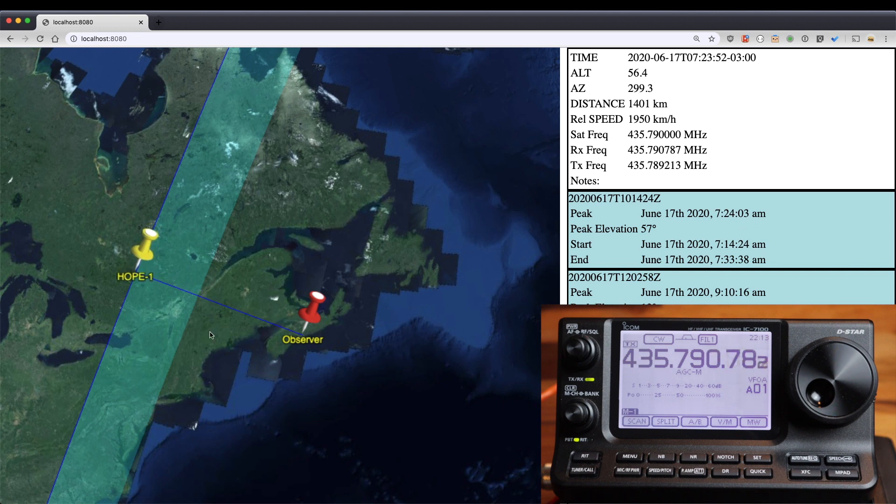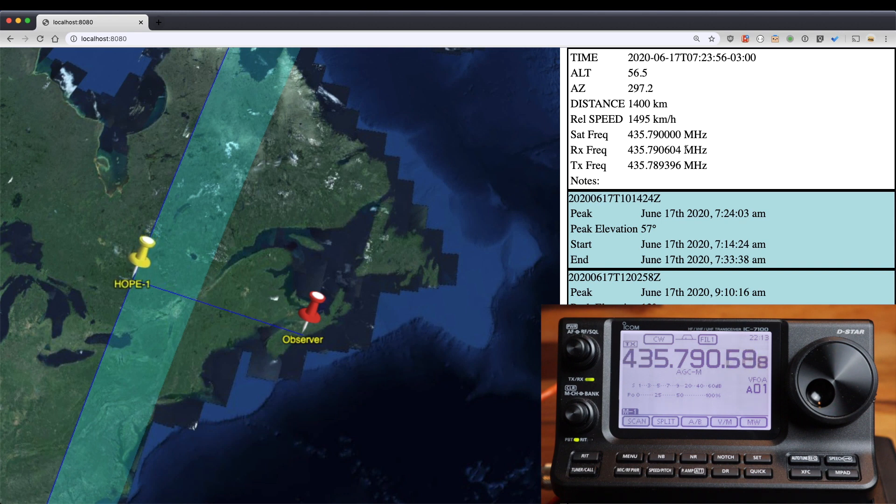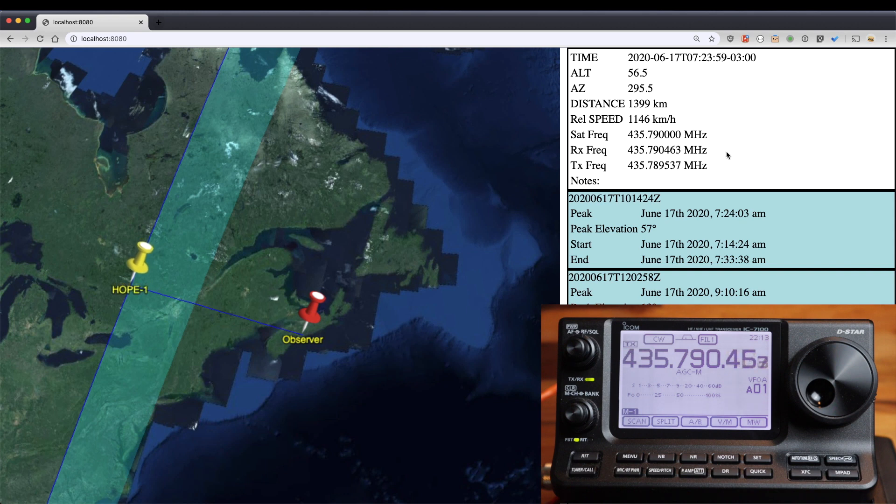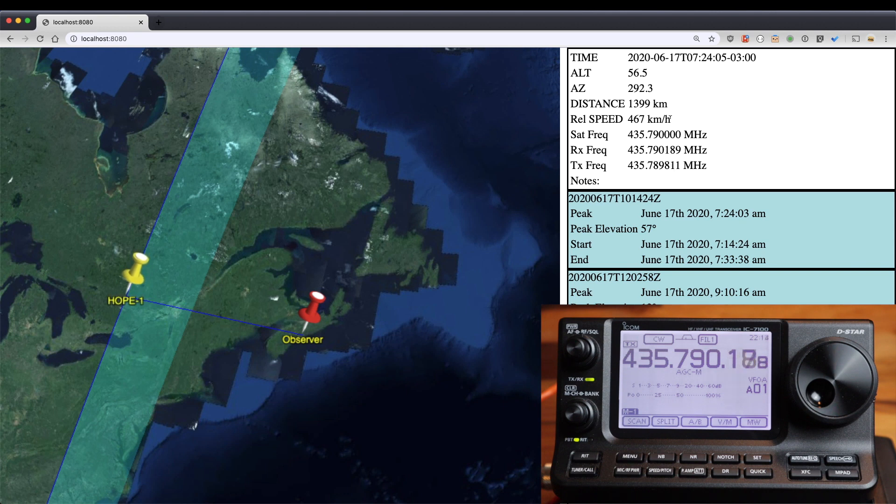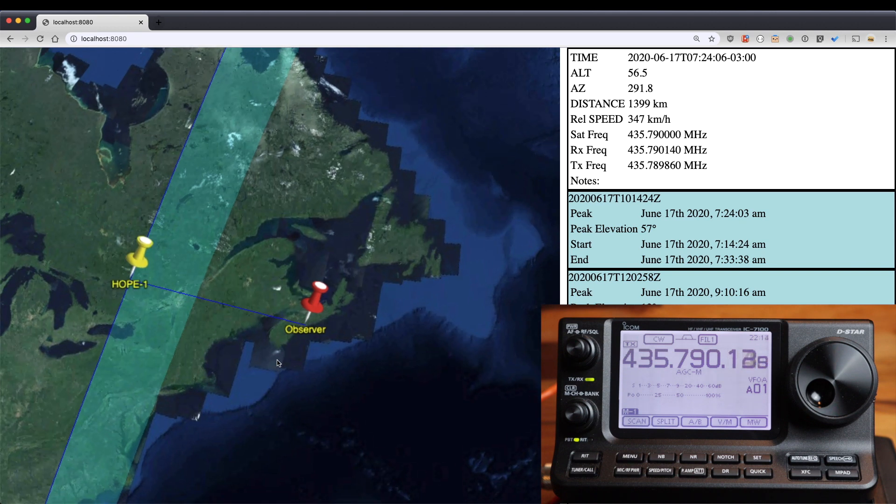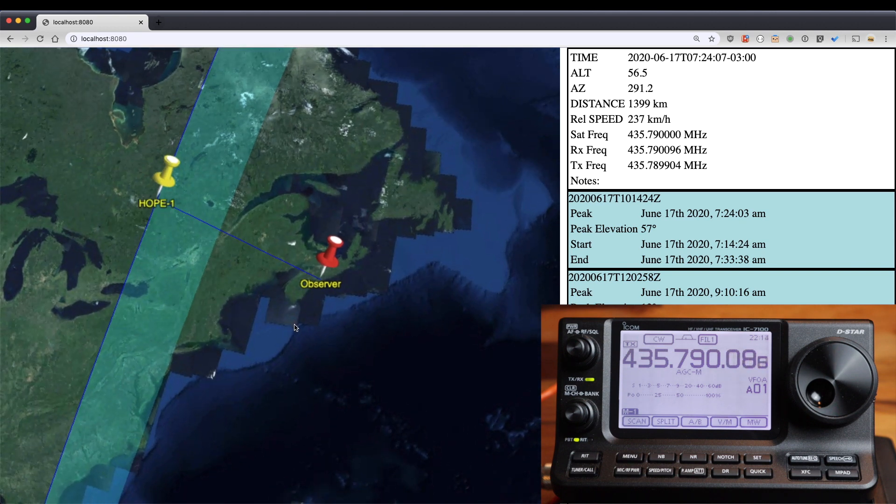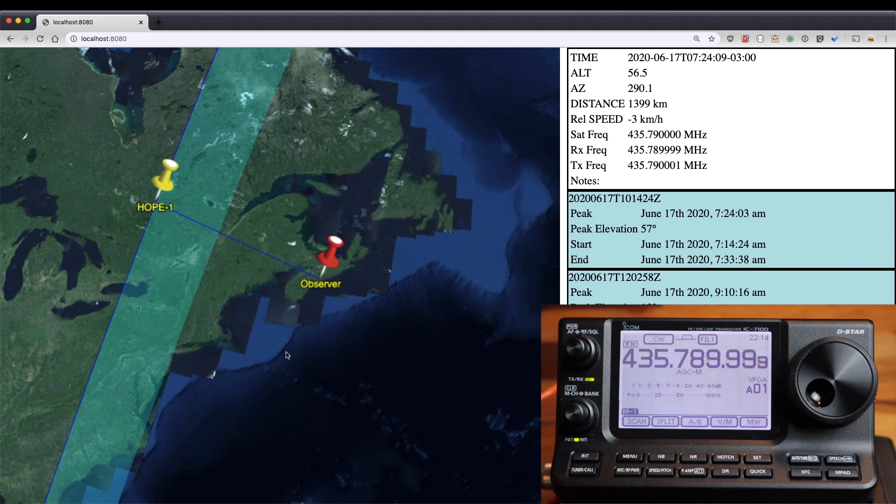So here's the relative speed dropping down to zero, the frequency coming into the exact target frequency, and then it'll all switch and start going the other way. Here we go, there.